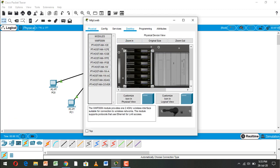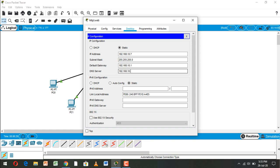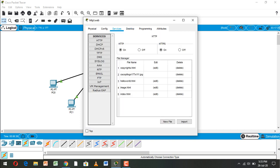Now go to the web server, go to Desktop and IP Configuration. Set IP address ending in 7, subnet mask, default gateway to 1, and DNS server to 6. Then go to Services and open the HTTP service.